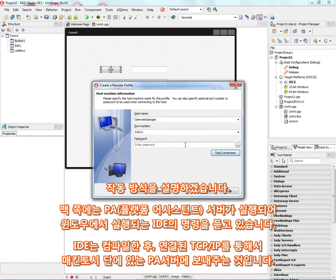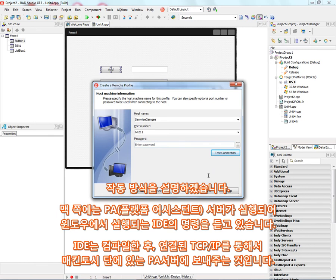And the way that works is over on the Macintosh side, we have our platform assistant server started. And the platform assistant server is listening for commands from the IDE running on Windows. The IDE will then compile the application for Macintosh, send the application over that port through TCP IP to the platform assistant server, which will do the work to save it and launch it on the Macintosh side.